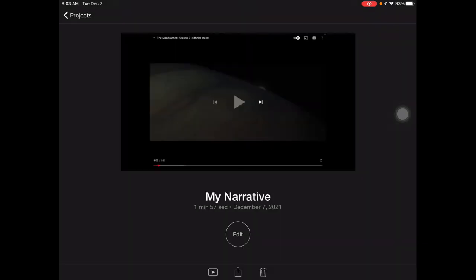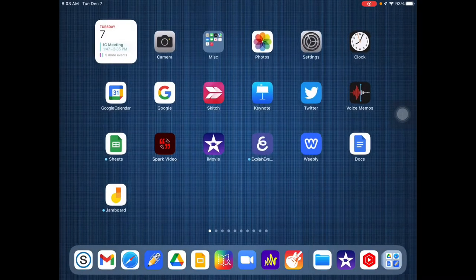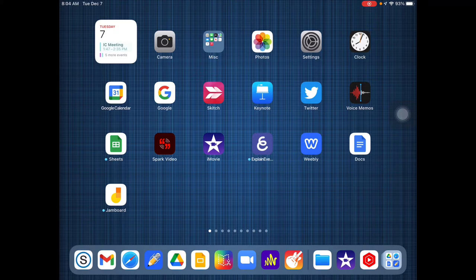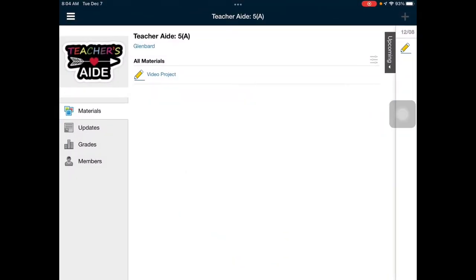Once the video has been saved to your photos app, then it's time to submit it. There's going to be a couple of different ways you can do this. First, if the video is under 512 megabytes, short enough, usually two to three minutes, you can submit to Schoology directly if that's what your teacher wants you to do.